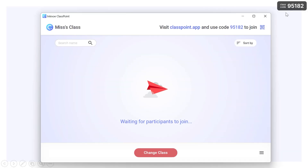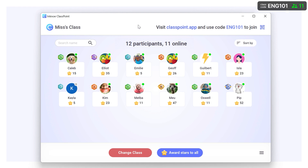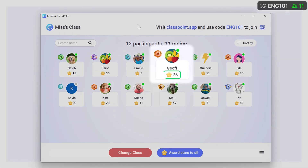Then click the Change Class button to choose between your different classes. Once you've selected and started your class, all the members of that saved class will appear in the My Class window with their total stars and level badge displayed.